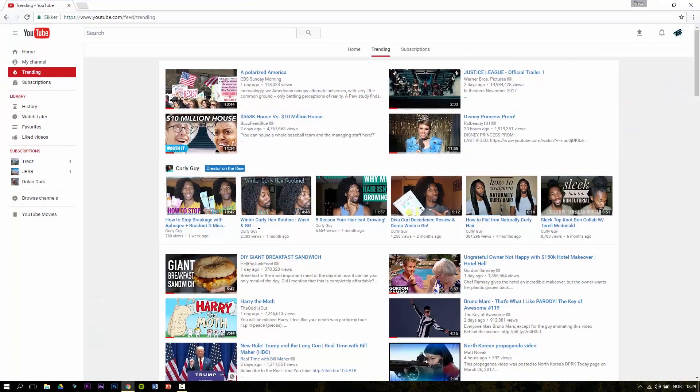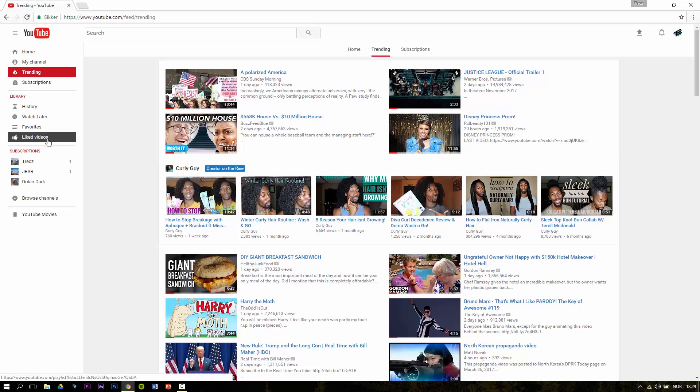So this is a very simple and fast solution of removing your liked videos from the liked videos playlist. First of all, go to your liked videos playlist and then open up the browser console.